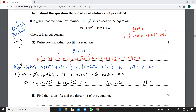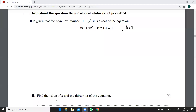So we have 8k minus 16 equals zero, giving 8k equals 16, and therefore k equals 2. We now have the value of k.